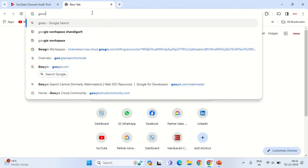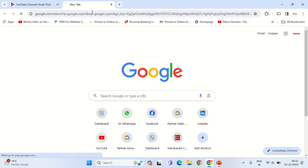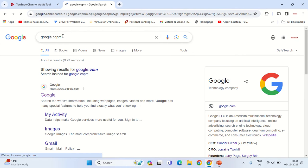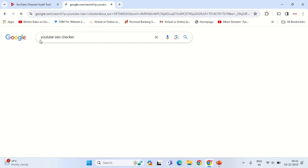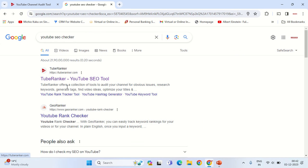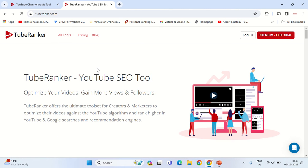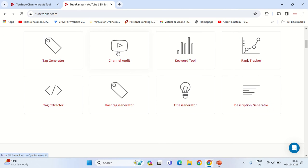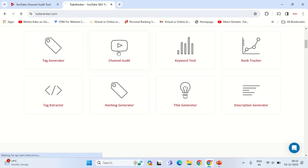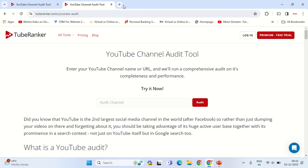google.com. Once you are on the search engine, type in YouTube SEO checker and go to tuberanker.com. This is the best tool that I have figured out. You can then go to the channel audit.